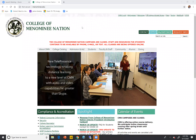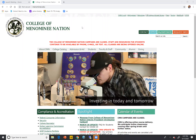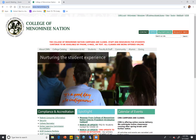Hello. The purpose of this video is to show people how to locate the CMN online application. To get started, you're going to want to go to our website at www.menominee.edu, and from there it's going to bring you to this main page that you see here.